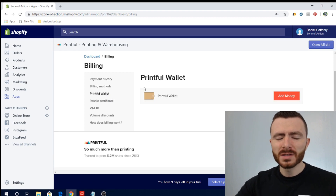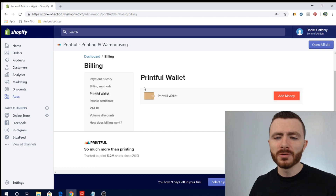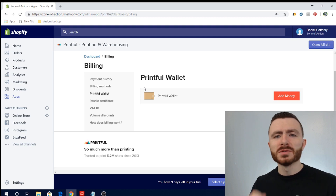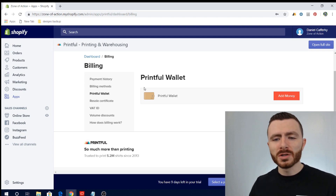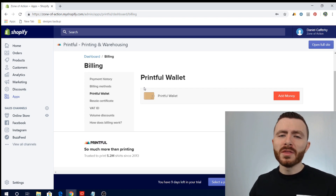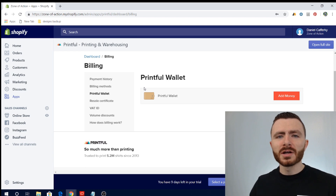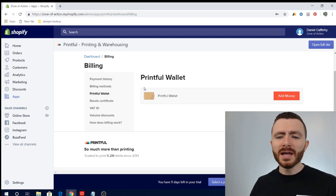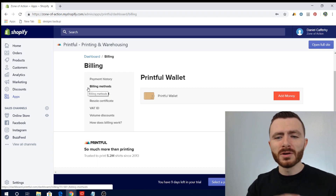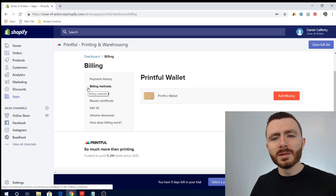All transactions that you make with Printful are going to go through the Printful wallet. Starting from scratch: when somebody orders from your store — say it's a ten dollar t-shirt — they pay you the ten dollars through Shopify. That order automatically goes to Printful, and before they fulfill that order they're going to bill you for the cost of goods and shipping. They extract that money from your billing method and put it into the Printful wallet.